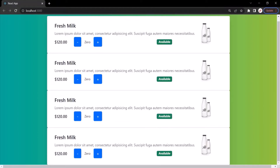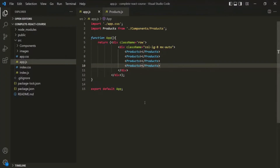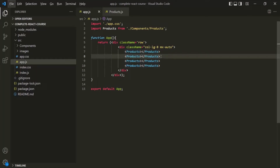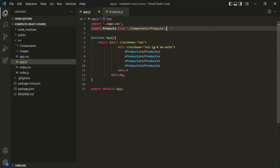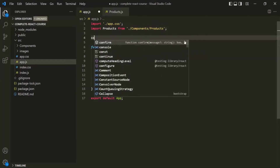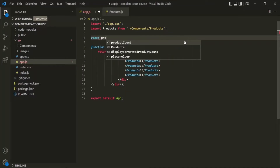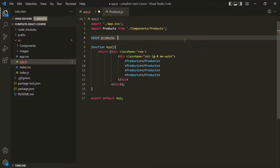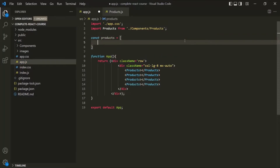We want to display different products and use this same products component for each one. So let's first create a list of products. For that, I am going to create an array which I will call products. Inside this array, we will have a list of products, and each product is going to be an object.